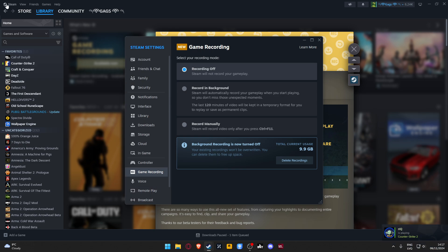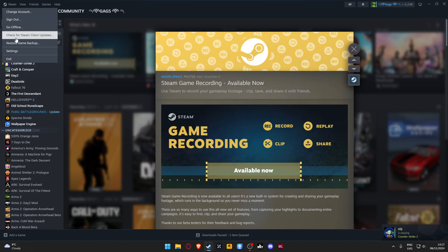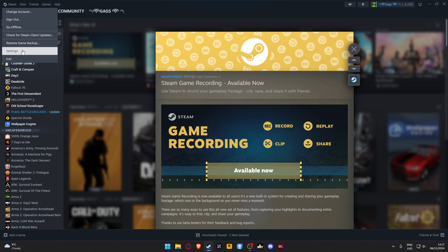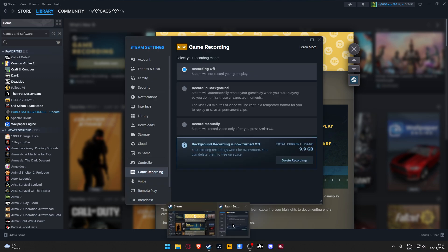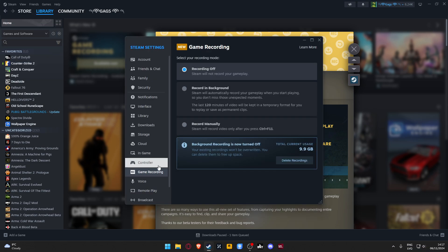Go to settings like I showed here, and then this window opens. There is game recording, and this is automatically set to record in background. When you open a game and start playing, it records your gameplay.